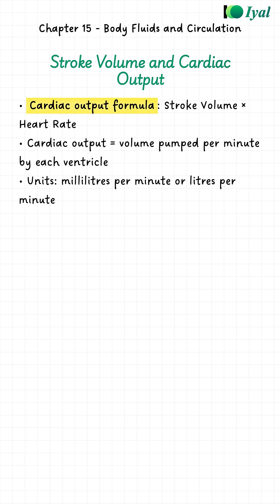If we want to know how much blood is pumped out in a whole minute, we multiply the stroke volume by the heart rate: 70 milliliters times 72 beats per minute. That is what we call cardiac output.